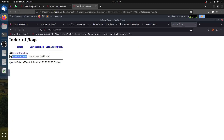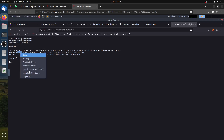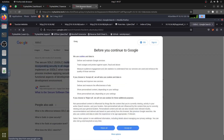In the logs folder, we find the file 'email_dump.txt.' Reading the log file, it says: 'Sorry I had to rush earlier, but I have created a directory for you with all the required information for the API. You'll love it - it's named after the SDLC.' So we need to open that directory.